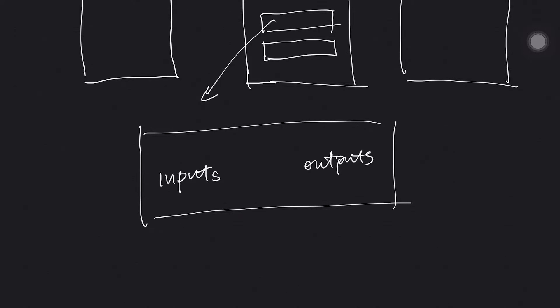And the outputs is where the bitcoin is sending to. It's coming from an address and sent to another address. So the rule is you have to consume all the coins from the inputs and spend them or send them to all the outputs. Of course you can have several inputs and several outputs.